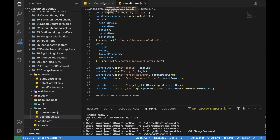Welcome to this video on Node, Express, MongoDB crash course. In this part I'll be talking about how we can change our password after login. This is quite different from reset password — change password is done after login through the account or profile page, where we provide the current password and the new password. Reset password is done on the login page when we forget our password.